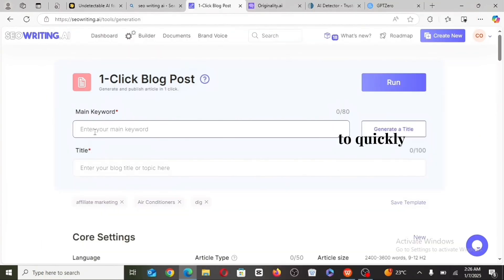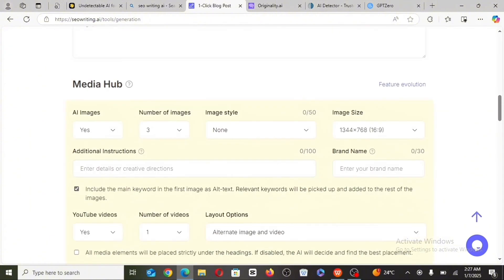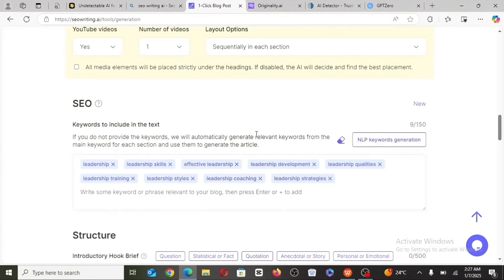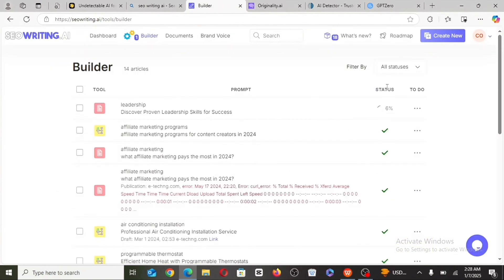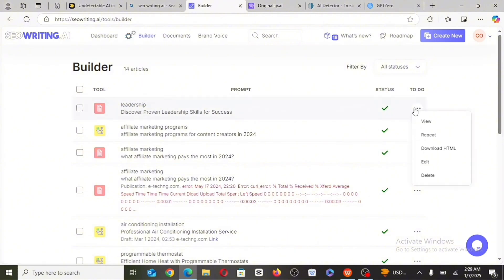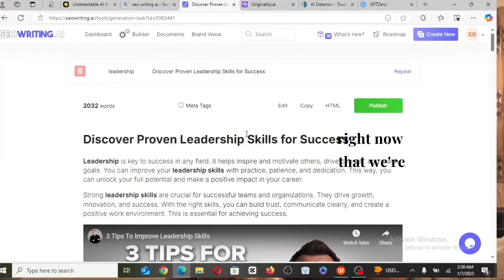I'm going to quickly use this tool to generate the article for this particular video. Now that we're done with our article, the next thing I want to do is to check for the AI score.